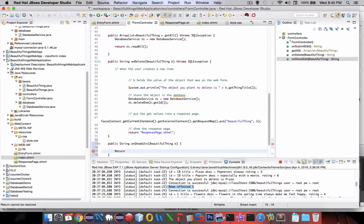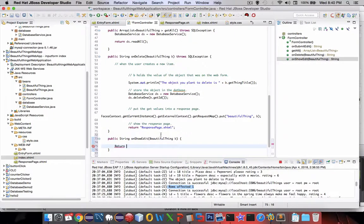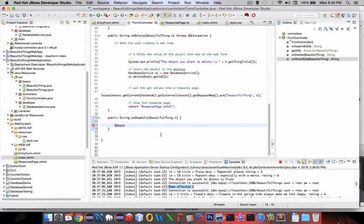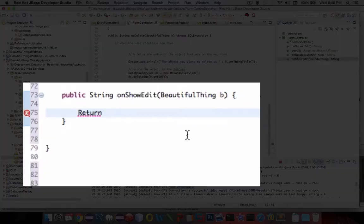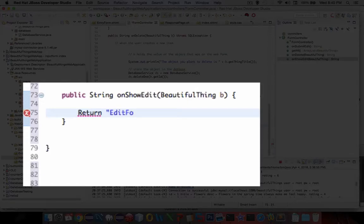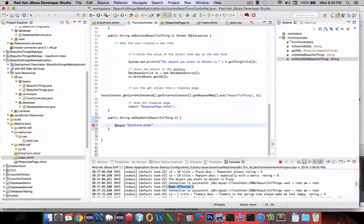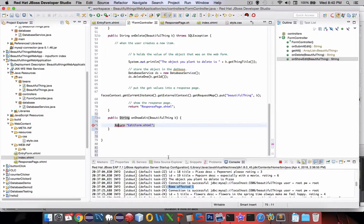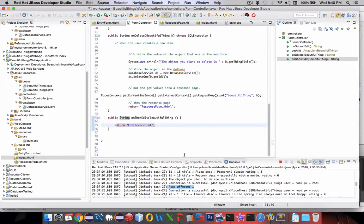So we're going to do a return. This time I don't want to just go to a response page, we're going to send this object to an input form. So let's call this thing the edit form. And it doesn't exist so we'll have to create that in a minute. Return doesn't get a capital letter.